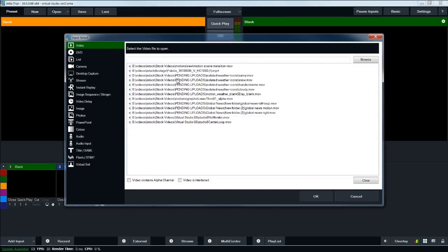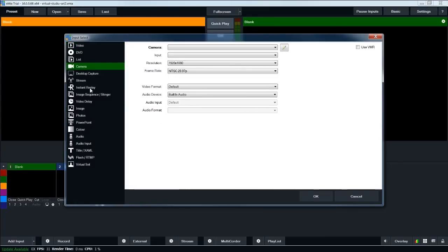And you can have any number of different types of inputs. Video, which is what we are using. DVD, camera. So if you had a camera hooked up to your computer, you could choose that as an input. You can use webcams, you can use a video card that converts HDMI to a video feed. Any kind of camera capture you can get into your computer, you can then select as a camera input inside vMix.